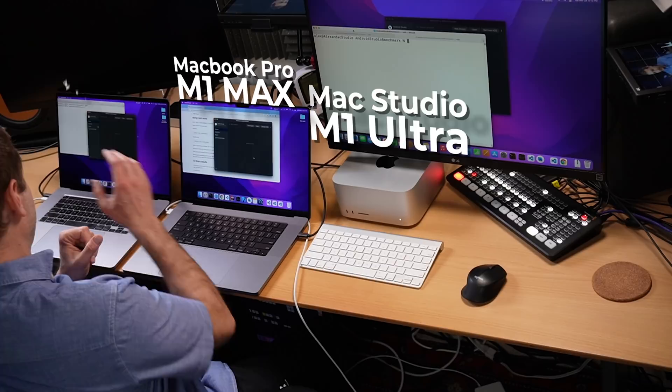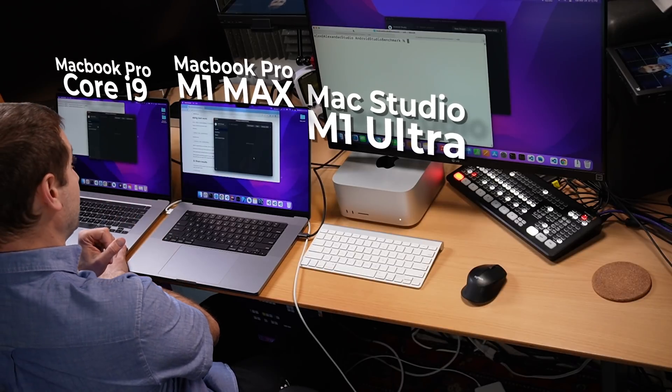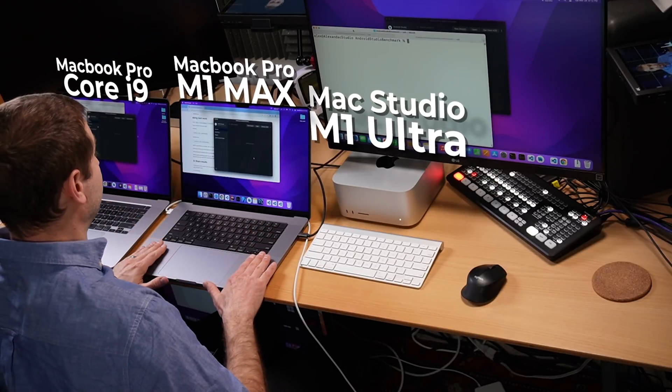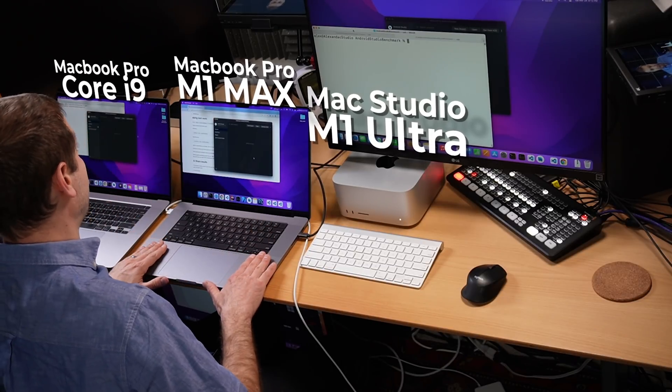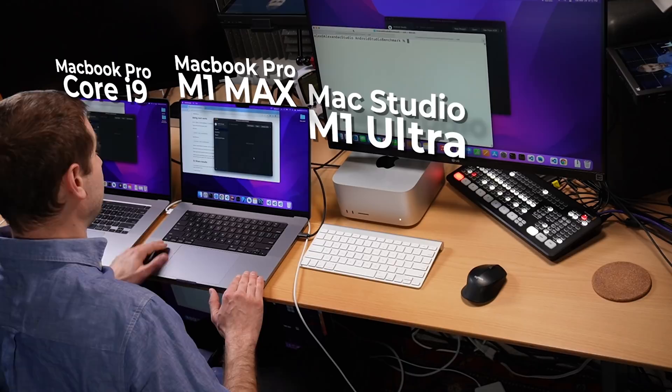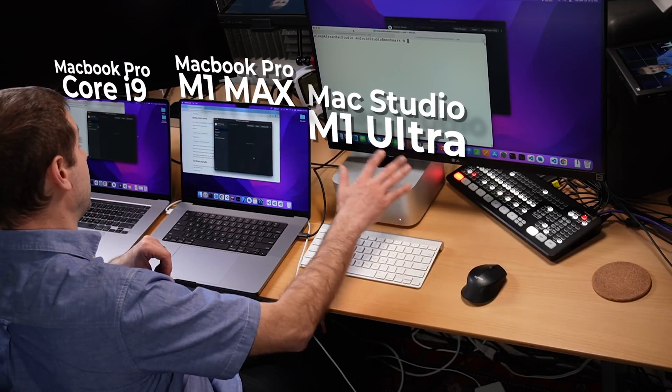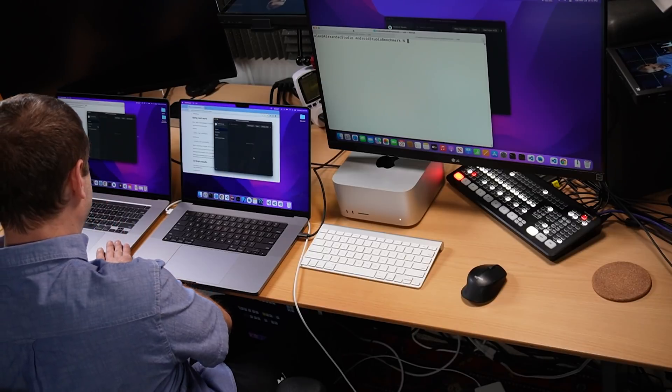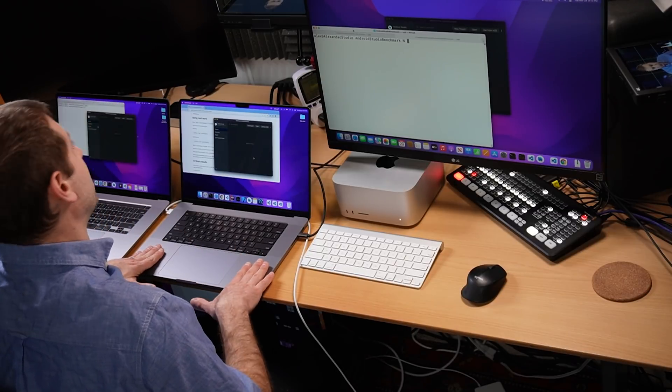I've got three machines here. This is the MacBook Pro Intel Core i9. This is the MacBook Pro with the M1 Max chip in it - Apple Silicon - and this is the new Mac Studio with the M1 Ultra chip in it. All three of these machines are actually my machines that I've used over time. I first had this one, then I switched to this one, and a few months later this one came out - so that's what I'm planning to use now, but I'm not as thrilled about it as I used to be.